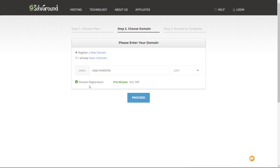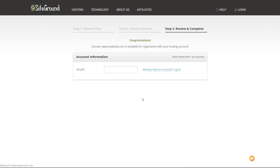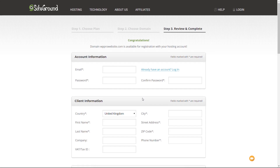You can see it tells us the domain registration is £14.34 per year. I've set this up so all my prices are showing VAT so I know exactly what I'm going to be paying. Click on Proceed — that checks if the domain is available and if it is we can proceed to the next stage. My domain is available so now I'm at the point where I can review and complete my order. I've already got an account with SiteGround but I'll take you through this anyway so you can see exactly what to do if you're new to this service.